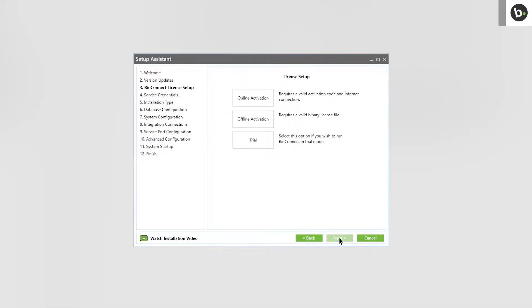To learn how to license BioConnect with an online or offline license, watch our video on licensing the software. For this video, I'll be using a trial license.